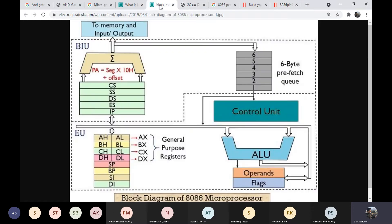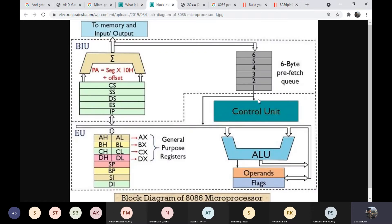Going back to the architecture diagram: the control unit has specific commands inside it and sends those commands to the ALU. The ALU, using a combination of operands and flags, performs the math operations we were performing using switches, outputs the result, and puts it in one of the general purpose registers. From those registers, the result is sent back to the input or output device. Multiple instructions control the control unit, ALU, registers, and command instructions.